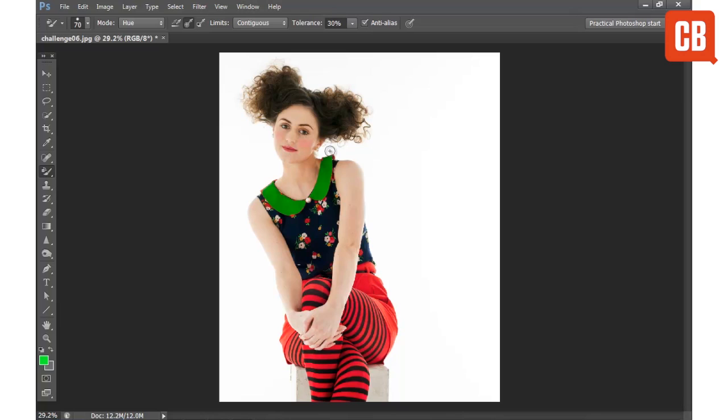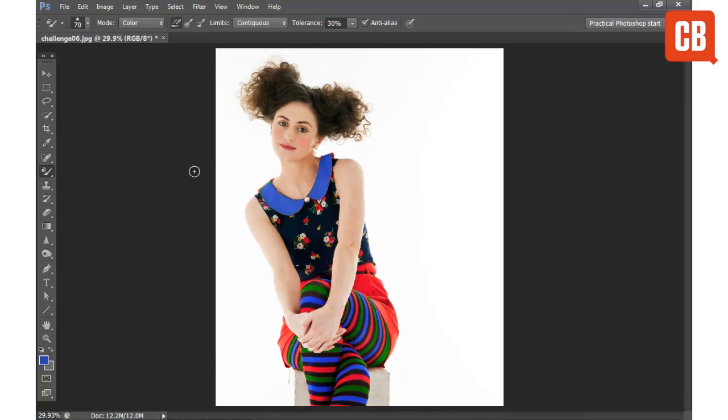So there we go — that's how to use the color replacement tool to change colors in your image. After just a couple of minutes painting, the tool can really transform the colors and tones in your image.